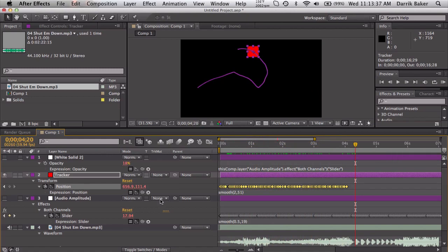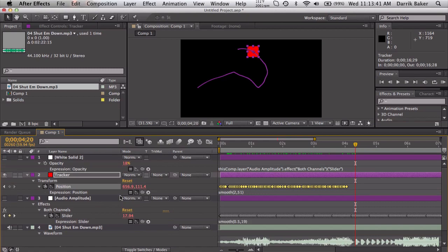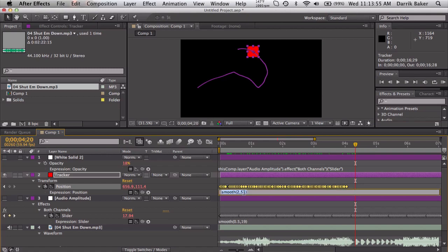Position keyframes. You can do audio amplitude keyframes. You can do tons of other things. I just don't have any more examples right now. But just remember the first parameter is how wide your sample width is. Keep that pretty low, about half a second. And then the second parameter is how many keyframes you're sampling from. Try to keep it odd. It's usually just a rule of thumb.